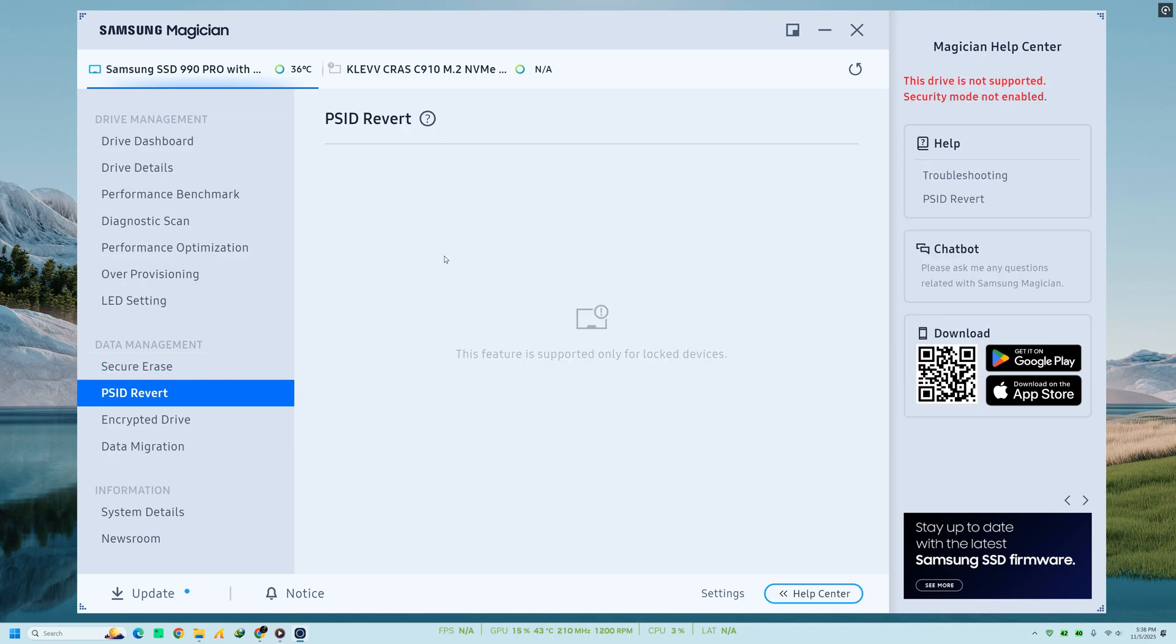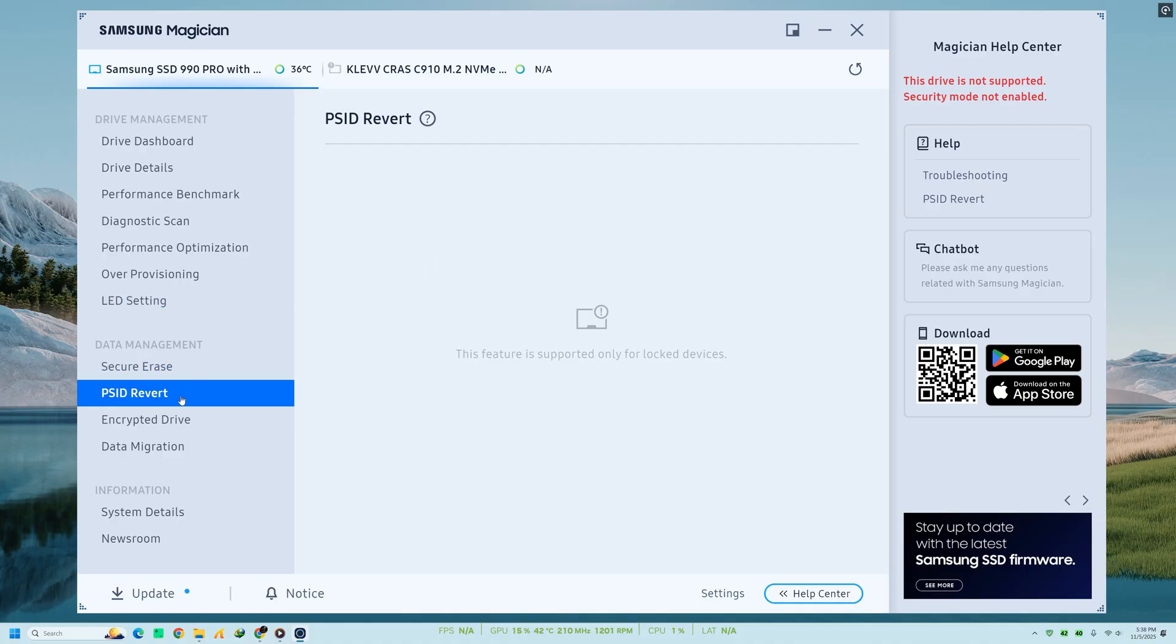PSID Revert is used when the drive has been hardware encrypted and locked. It resets the SSD to an unencrypted state. These features are powerful and should be used carefully, as all data will be lost once executed.